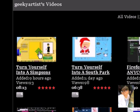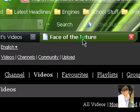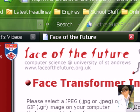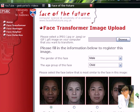A Manga character, or an Anime character. If you know Japanese animations, then most of you guys already know about Manga. It's really cool. And this site is called Face of the Future. Let's begin.